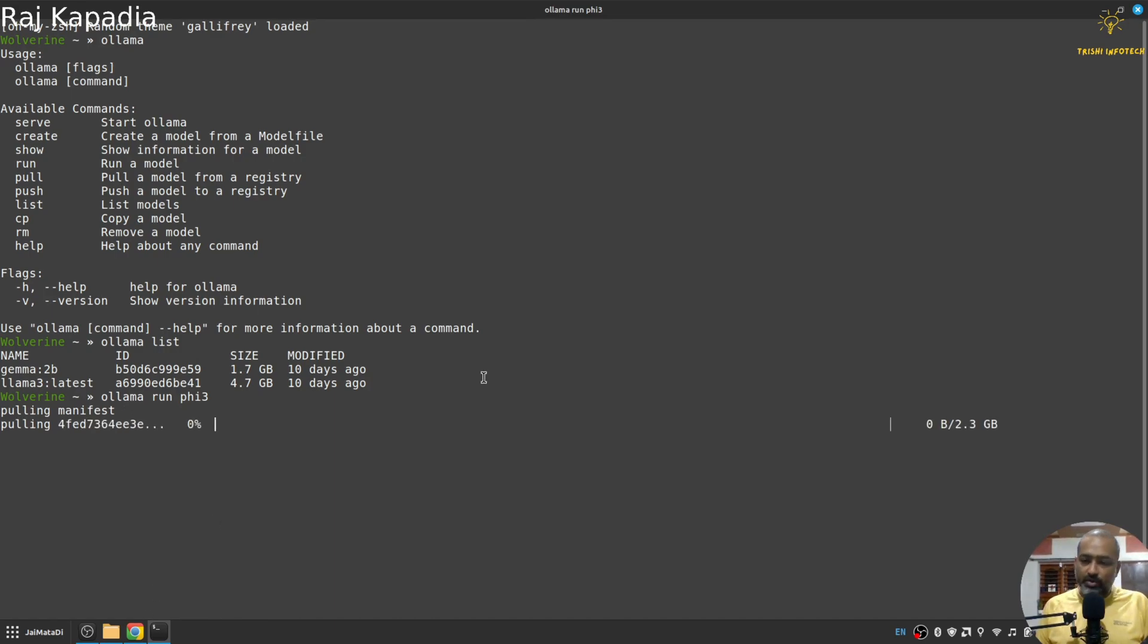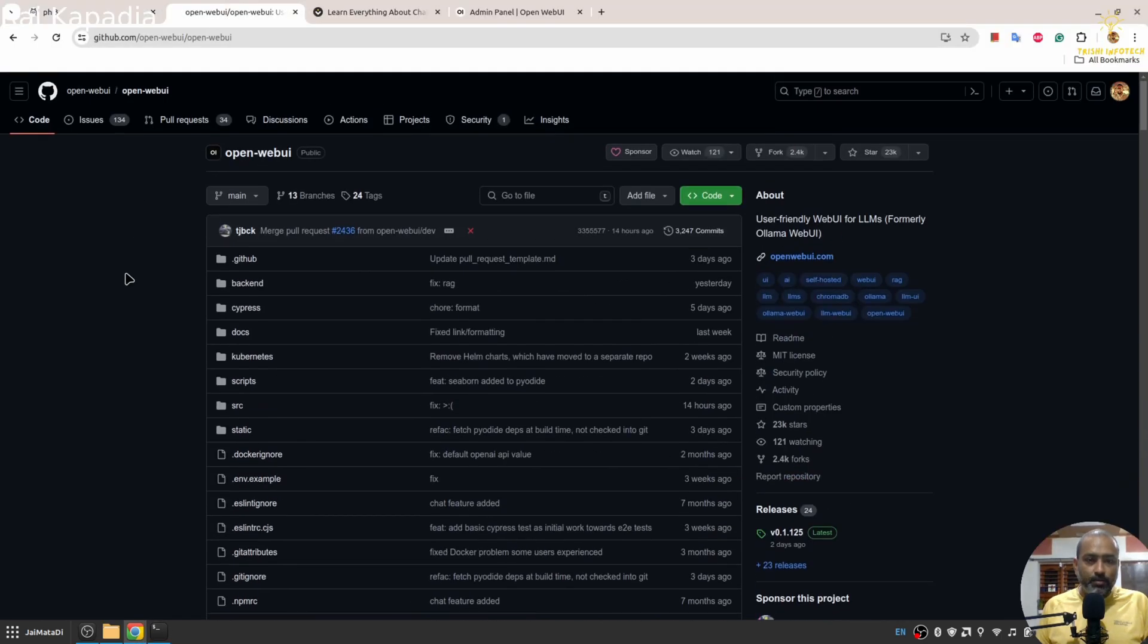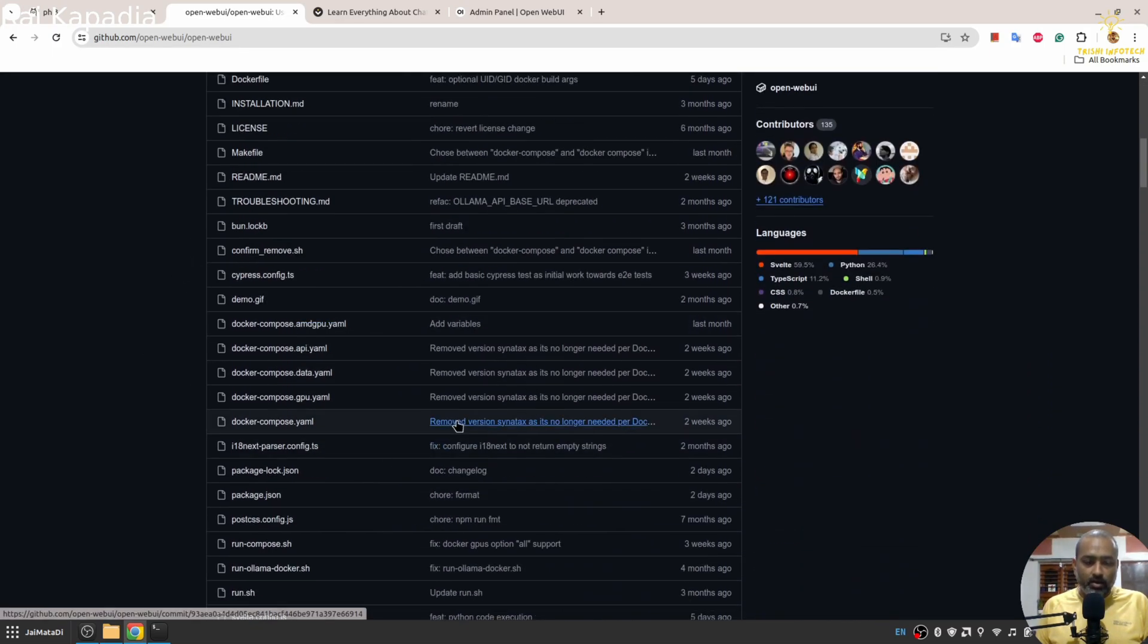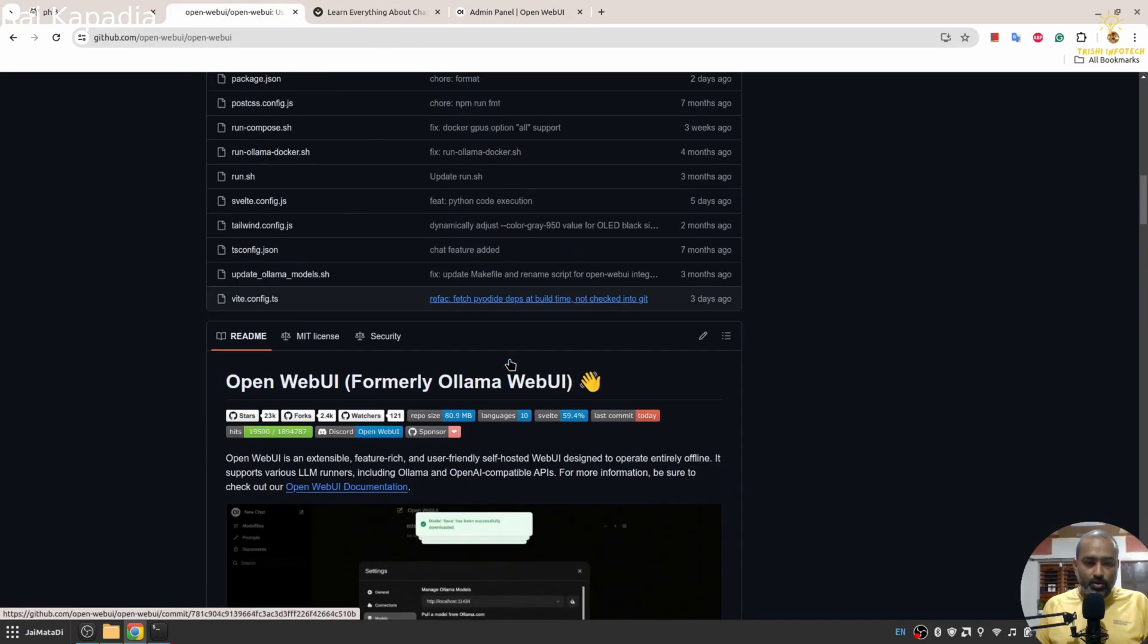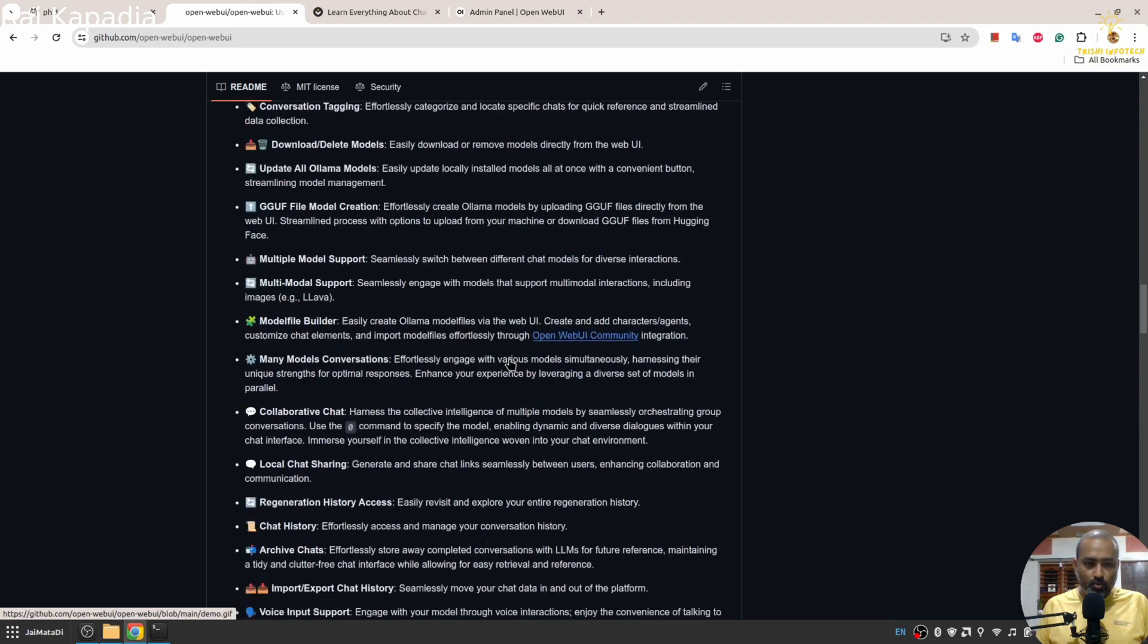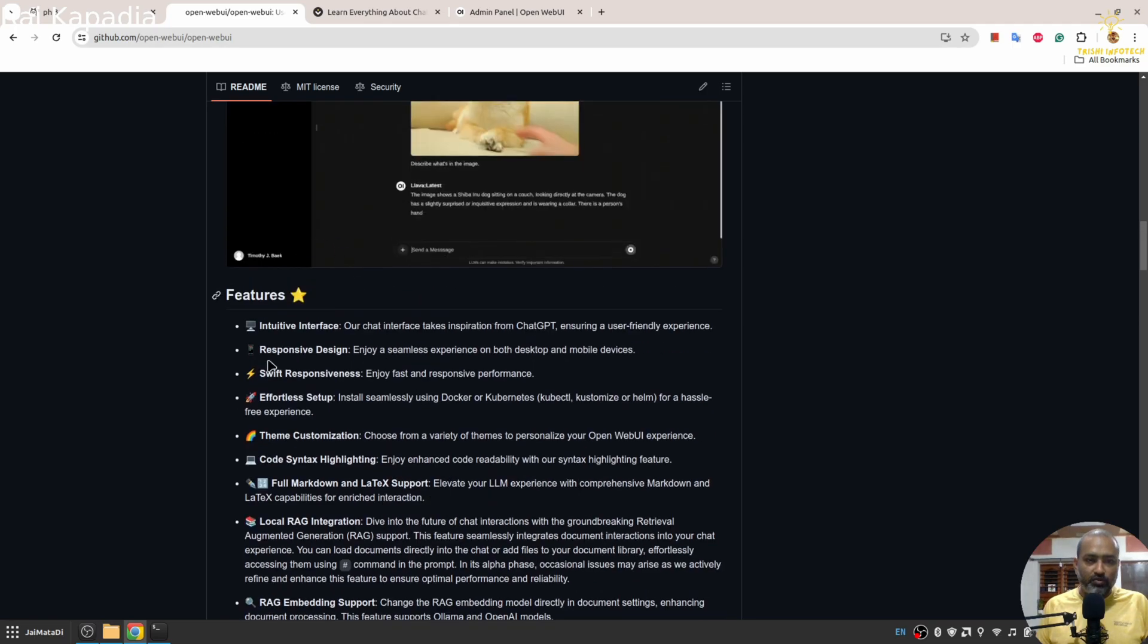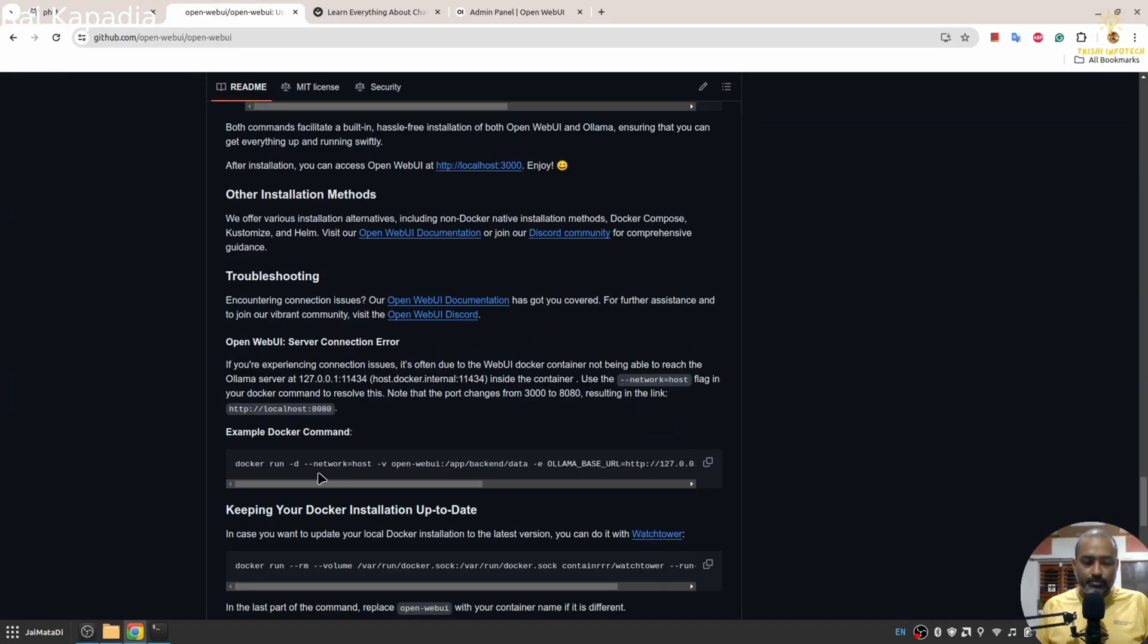Then I'll go to another Git repository which is Open Web UI. This is the same web UI we were seeing here. If you scroll down, you can see there are a bunch of features here.